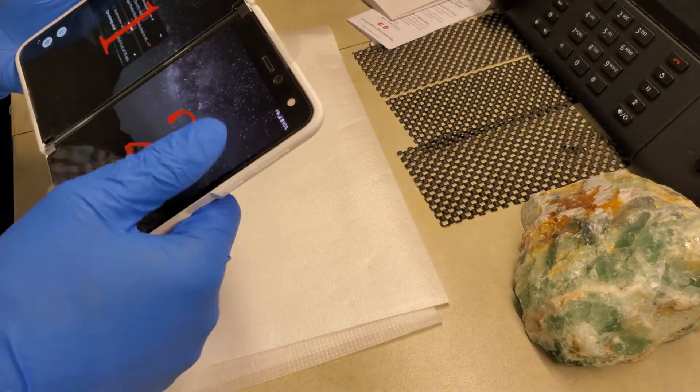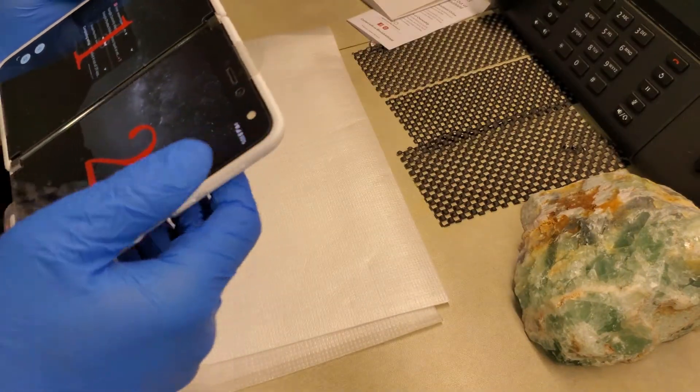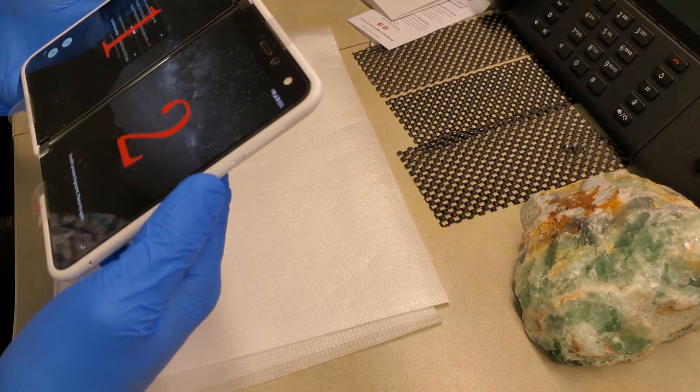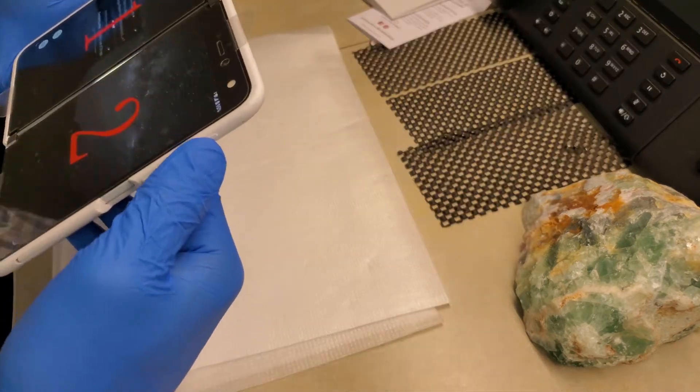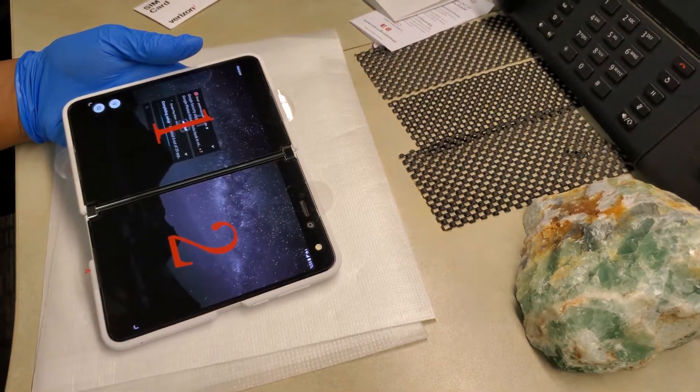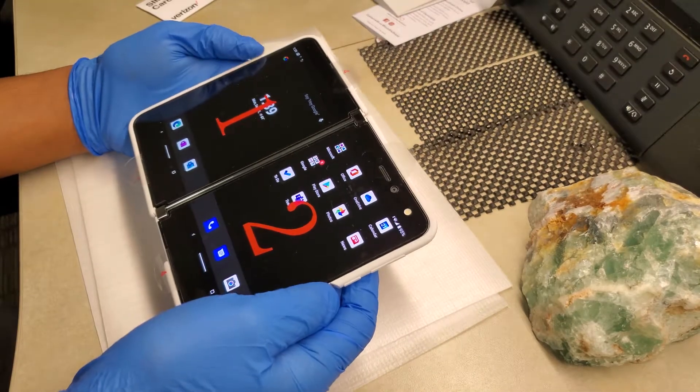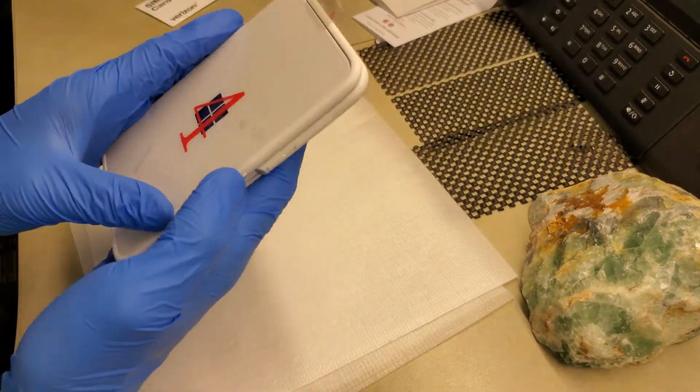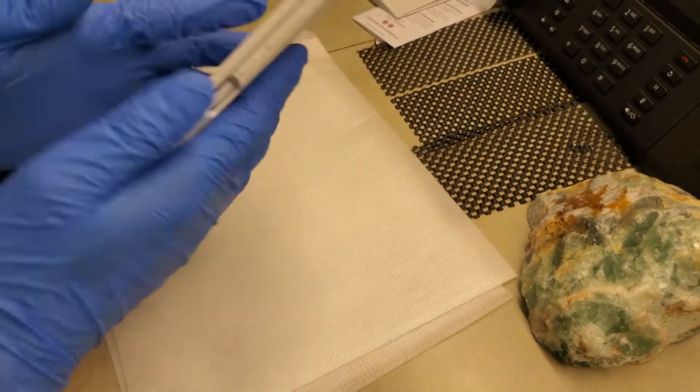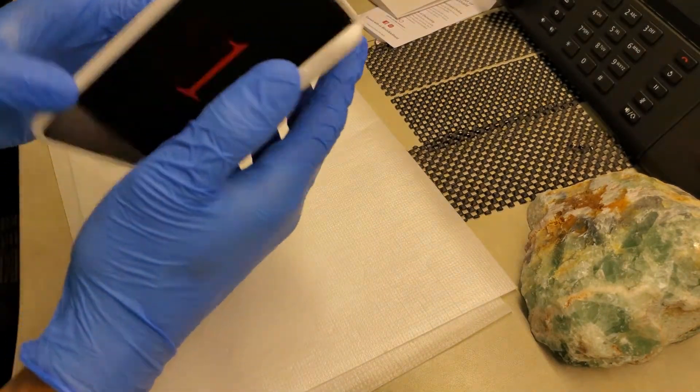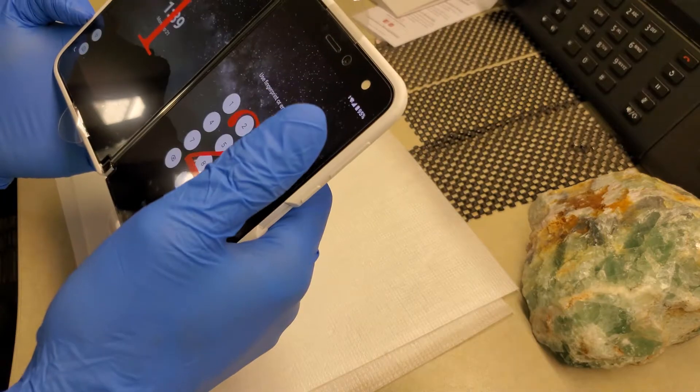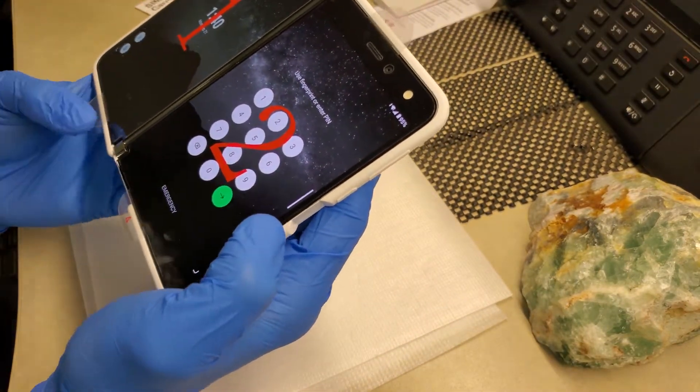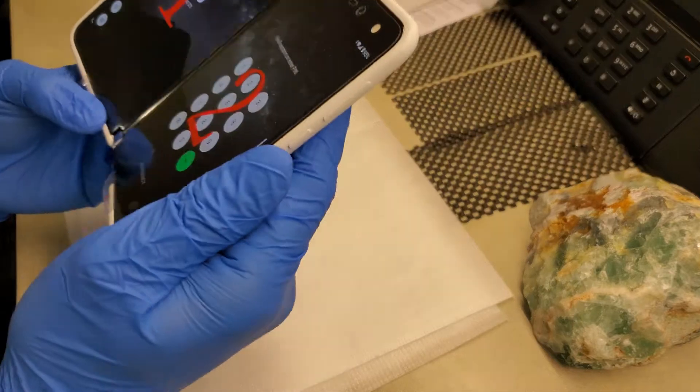Seriously, every time you lock it, you're getting the passcode prompt.